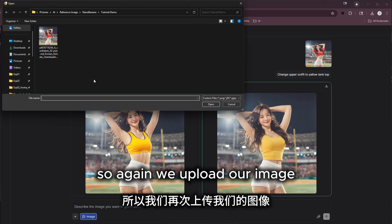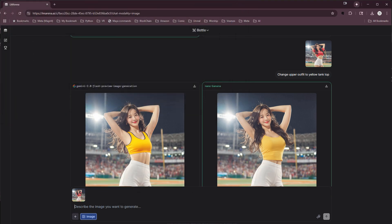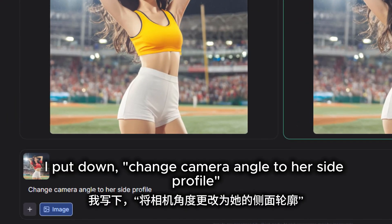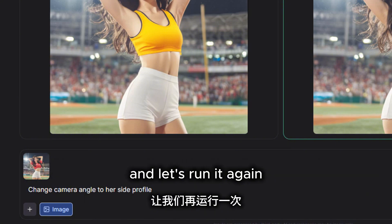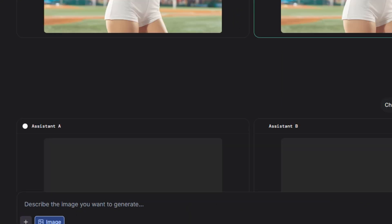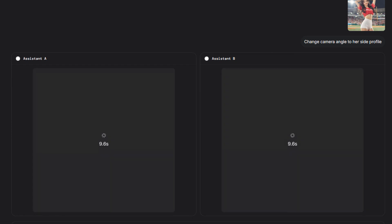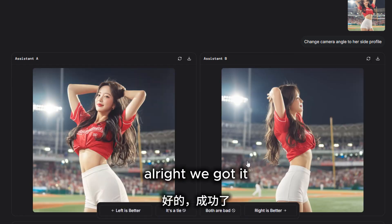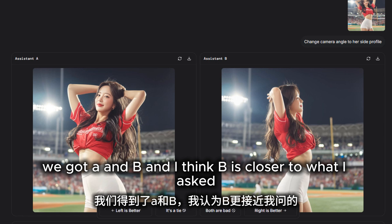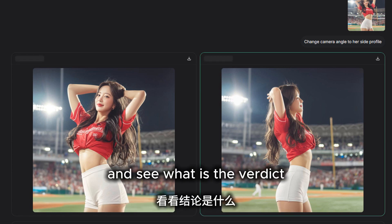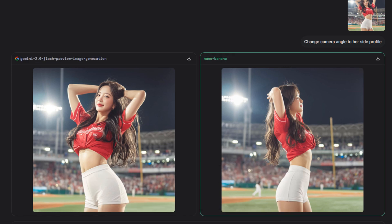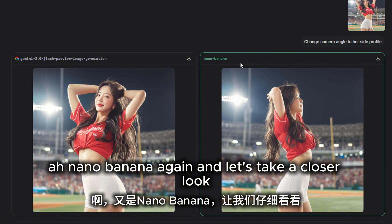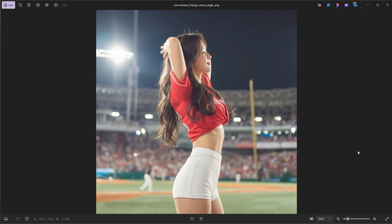So again we upload our image. I'll put in the prompt: 'change camera angle to her side profile' and let's run it again. We got A and B, and I think B is closer to what I asked. Let's see the verdict — nano banana again!